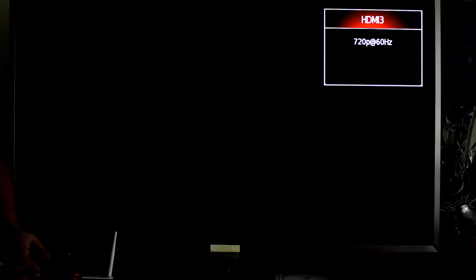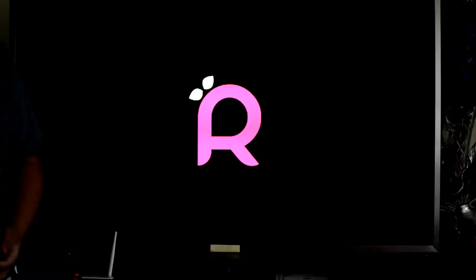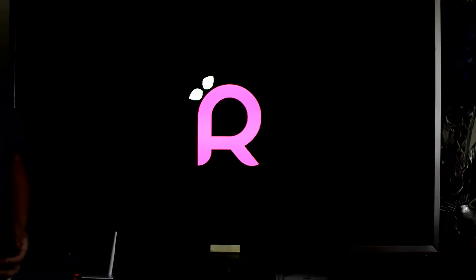The first of which is to update RasPMC, and this in itself can take about half an hour, and you'll see it reboot over and over and over again, but just be patient, it'll get there.